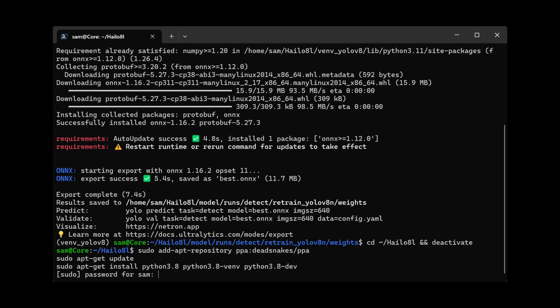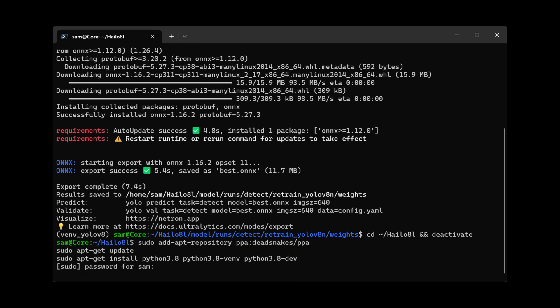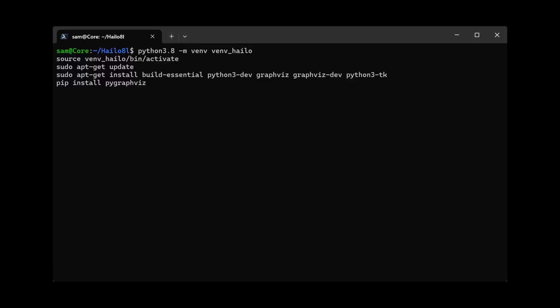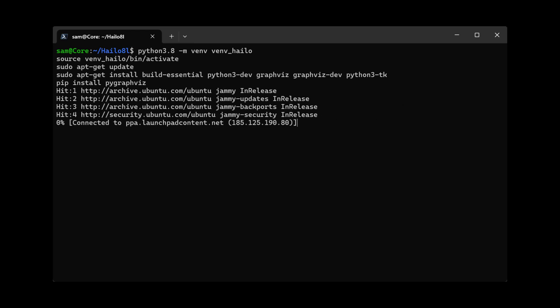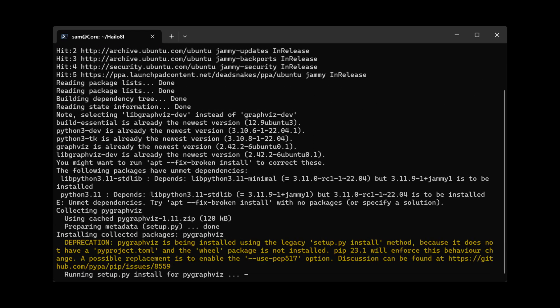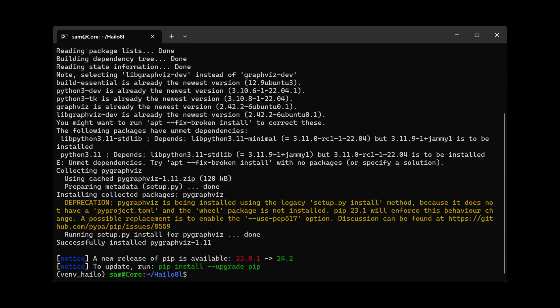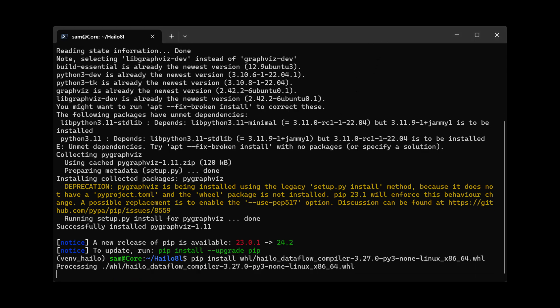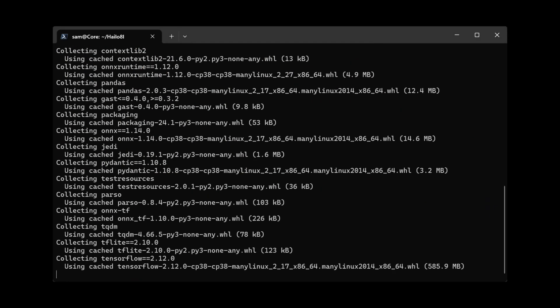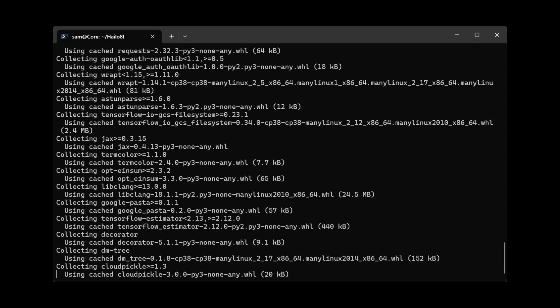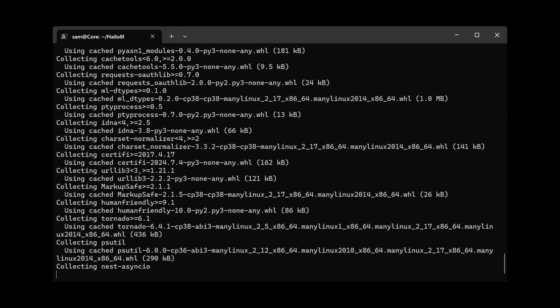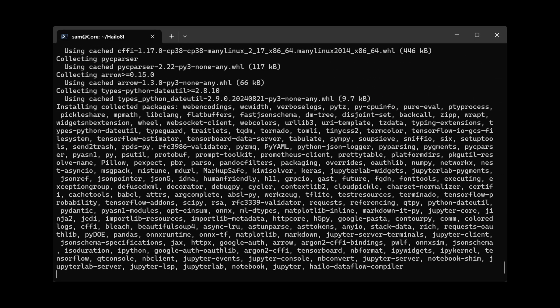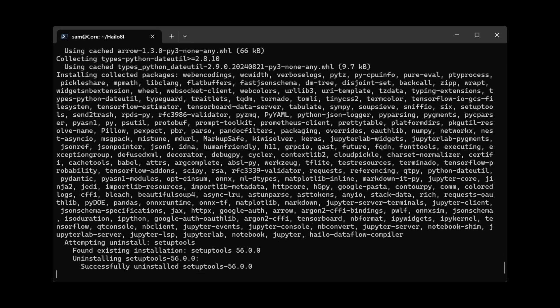Here I'm updating Ubuntu and installing Python version 3.8. Now I activate the virtual environment and install a few packages for Halo. Make sure that it's version 3.8 as that one is supported. Now I install the Halo dataflow compiler. This can be found on the Halo developer page, and make sure to use the same version as I'm using.